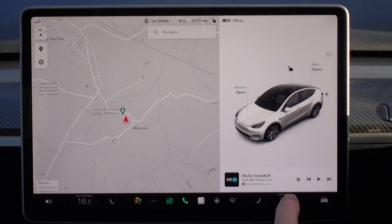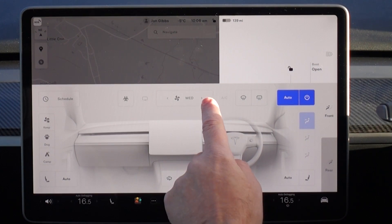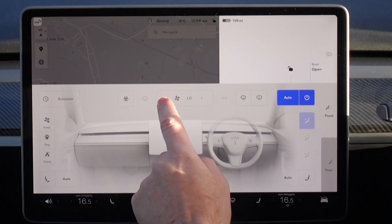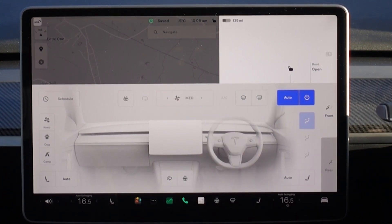The next feature is fan speed. Previously, changing the fan speed in the car would override the temperature controls. Now you can independently control the fan speed and the HVAC will otherwise try to hit the target temperature you've set.